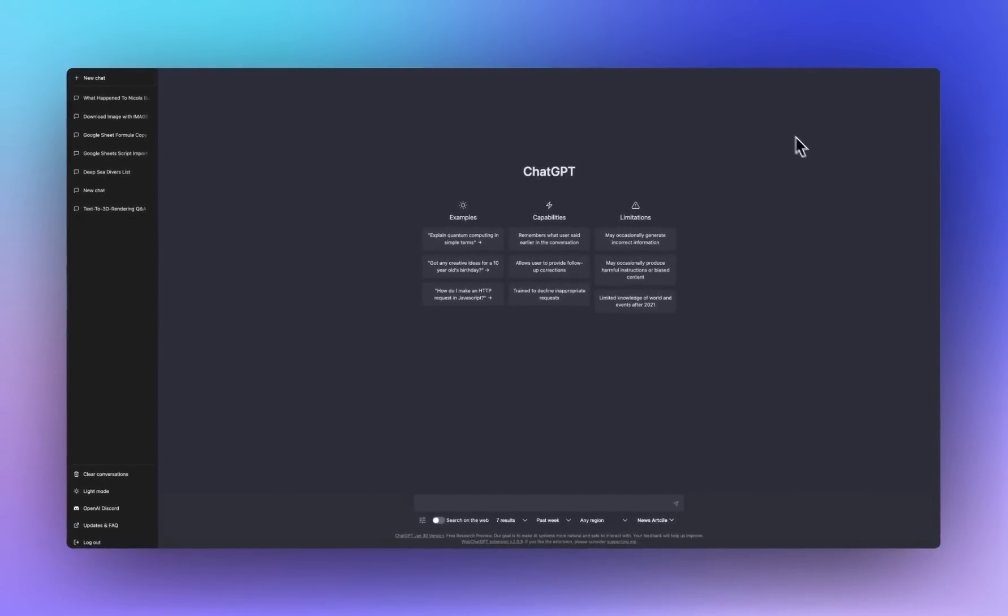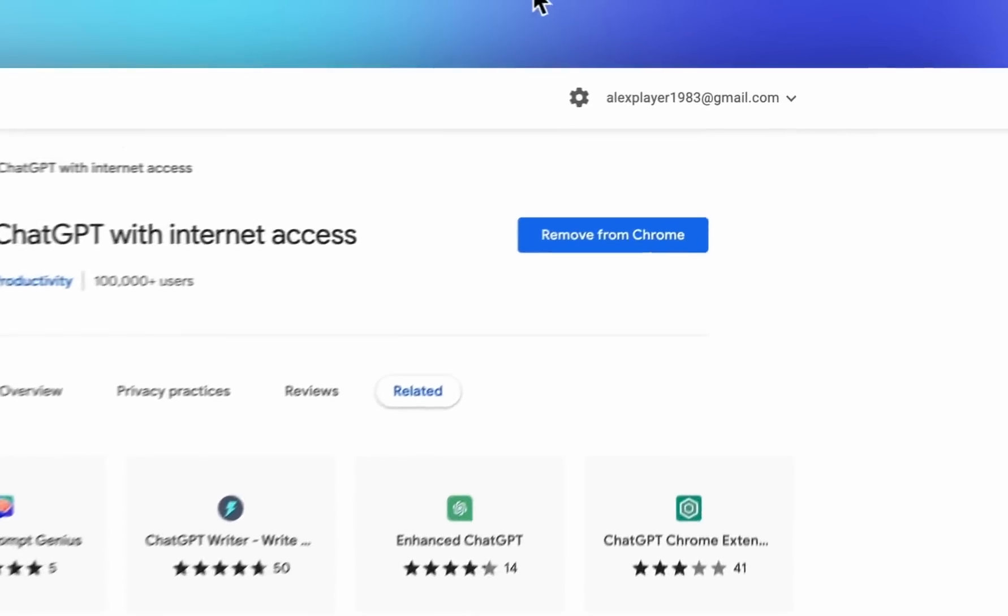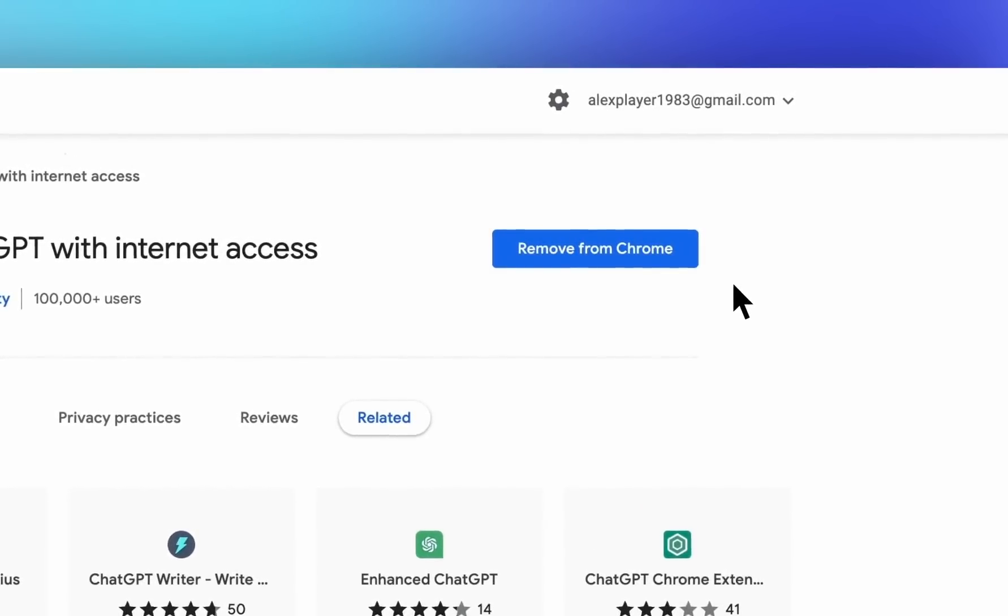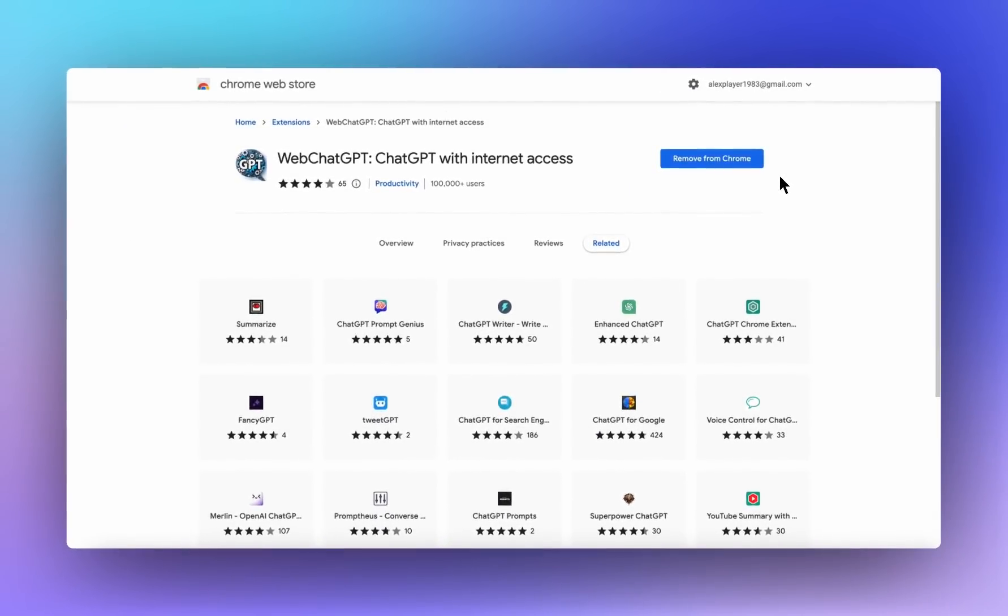First off, head over to the URL in the description below and we want to find WebChatGPT. Add that to your Chrome browser. It will ask you for a couple of permissions. Just click yay, yay, yay and off we go.